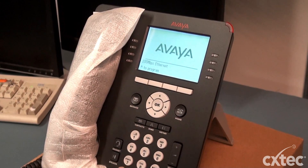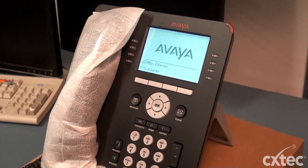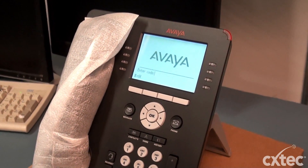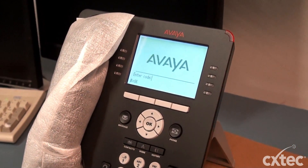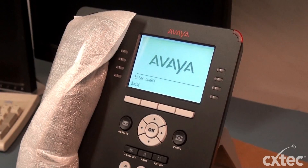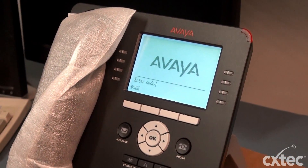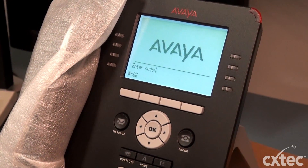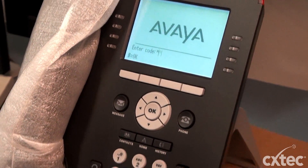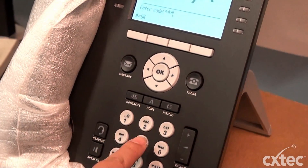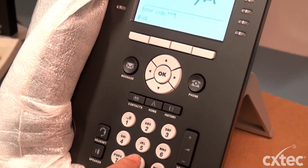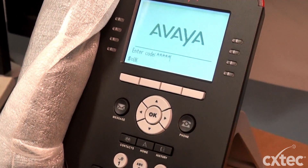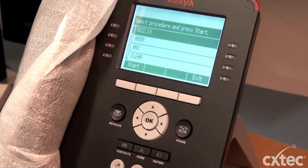Now we're going to start from the beginning. You see the start of program — we're going to hit the star key. And once again, it's going to ask us to enter the code, which is CRAFT — C-R-A-F-T — and then pound to enter.